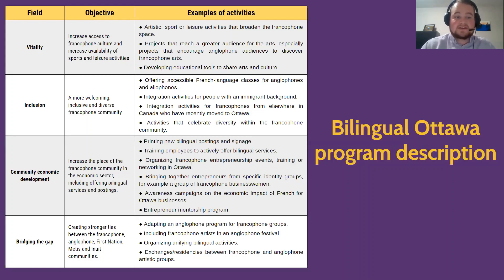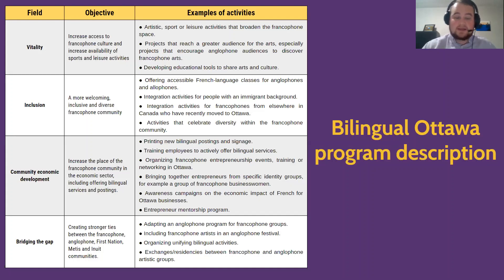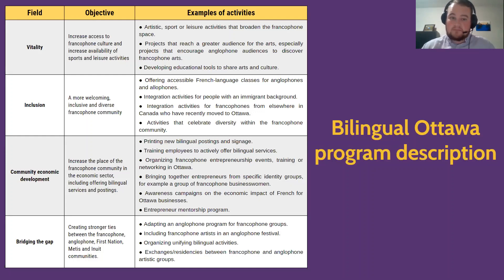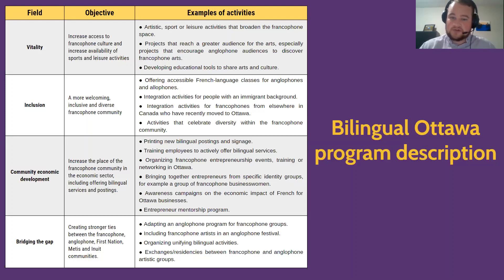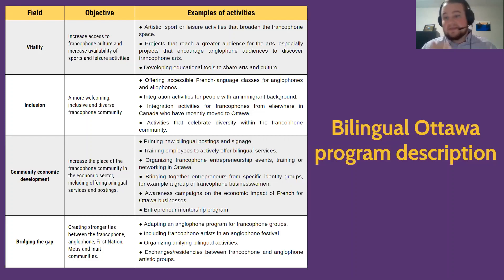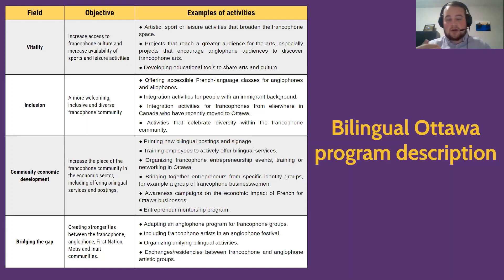The third field is community economic development: increasing the place of the francophone community in the economic sector, including offering bilingual services in businesses and signage, so we can visibly see more francophone offerings, and ensuring active bilingual service in personnel and business services. The last field is bridging the gap: creating stronger ties between the francophone, anglophone, and First Nation Métis-Inuit communities — for example, adapting an anglophone program for francophone groups, including francophone artists in an anglophone festival, or creating exchanges between communities to build a better bilingual environment in the capital.